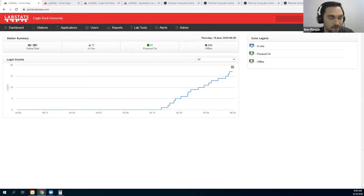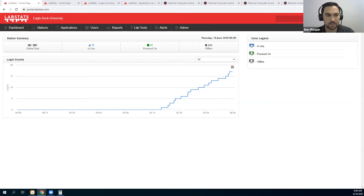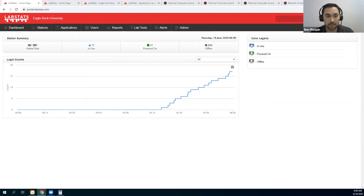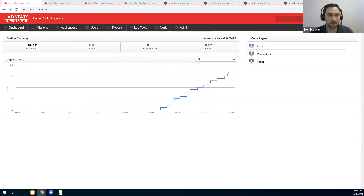Hello everyone and welcome to this webinar about the LabStats Remote Access Dashboard. We're glad that you are able to join us today. My name is Ben Ploquin and I am one of the account executives here at LabStats.